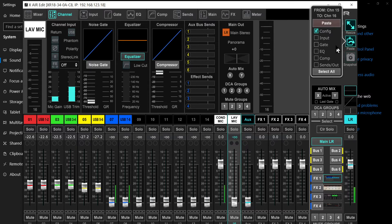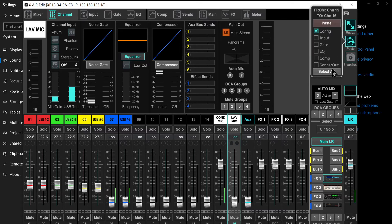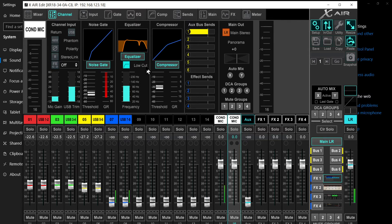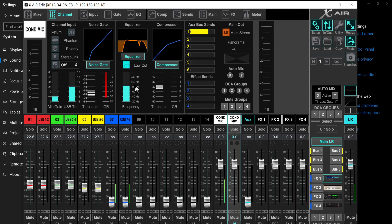Then selecting the other and clicking here paste, and you can paste everything or just the parameters that you consider that are needed for that channel. You can paste the EQ, the gate, or everything. So I'm going to select all and paste, and look at this - all of my settings from the condenser mic are automatically pasted into the lavalier mic channel.